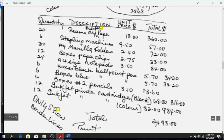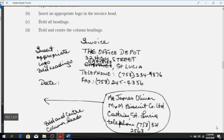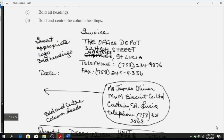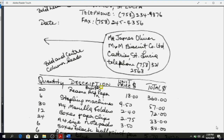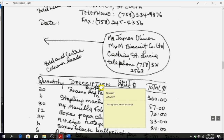Above it says: insert appropriate logo, bold headings, and you have the information to put in the logo — Office Depot, 32 High Street, Castries, etc. The arrow with the balloon means move it to the left margin, so Mr. James Oliver etc. goes there. Also bold and center the column heads: Quantity, Description, Unit Price ($), Total ($).